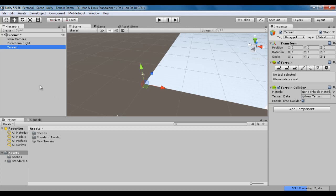You must remember that every Terrain Game Object is associated with a Terrain Asset. We can create multiple Terrains if required.